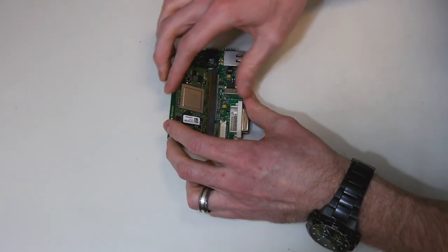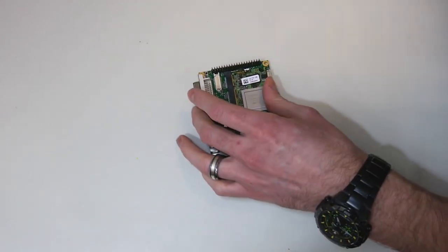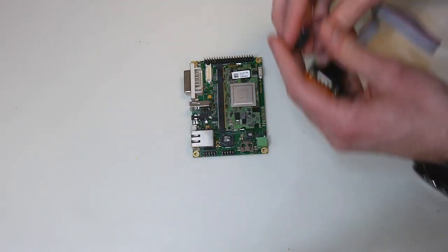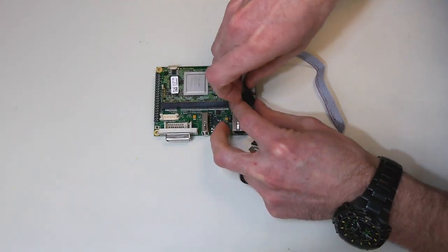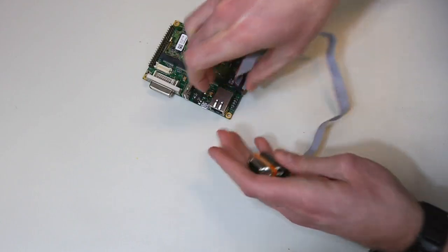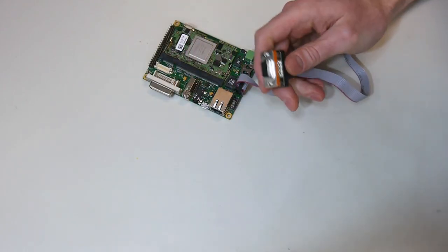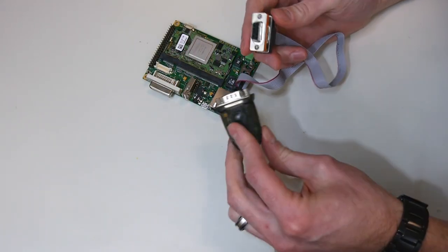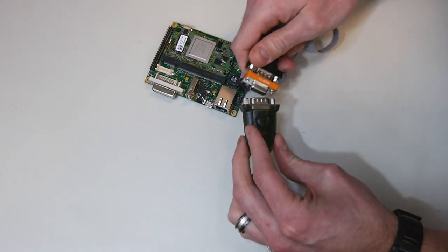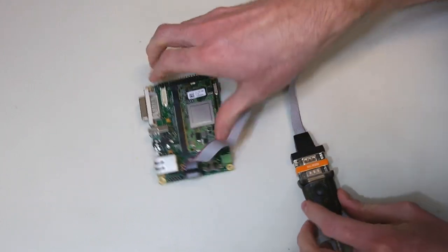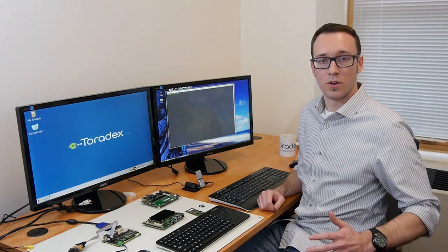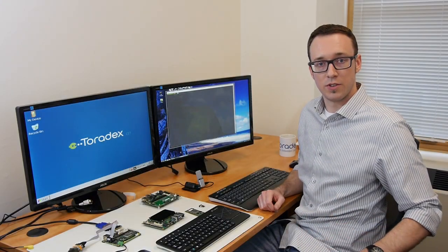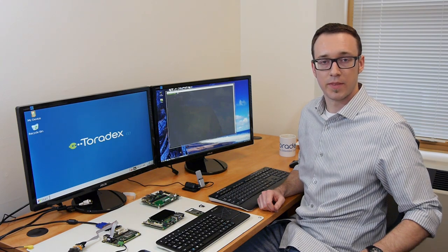So let's go ahead and put our module in the carrier board. Let's connect our serial cable. Again, null modem and we're using a USB to serial converter. Now with the hardware set up, let's set up the terminal on our host machine. I'm going to do this in Linux, but you could also do this with a Windows operating system.